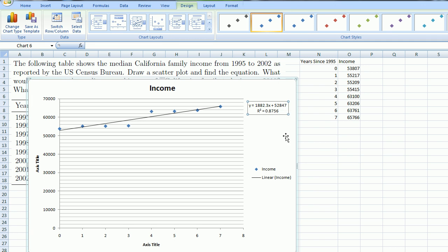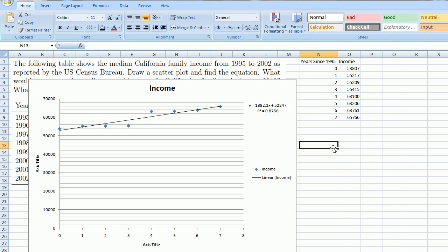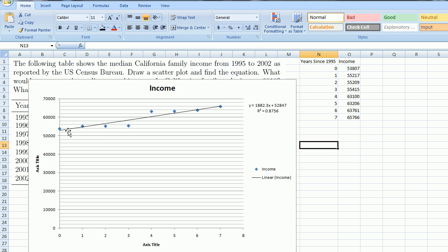So if you remember what we know about slope and y-intercept, the y-intercept is 52,847. That's where this line intersects at year 0, or in 1995. So if you use this line as a model, in 1995 the line would say that you're going to make $52,847. The actual data was a little bit off of that.